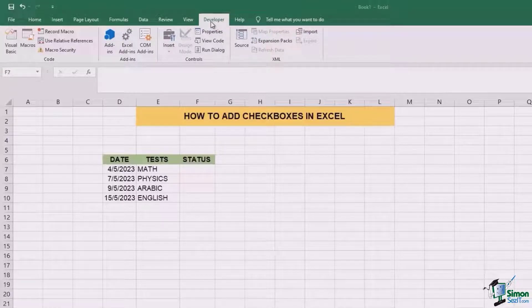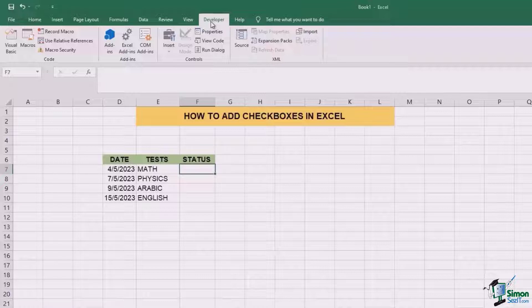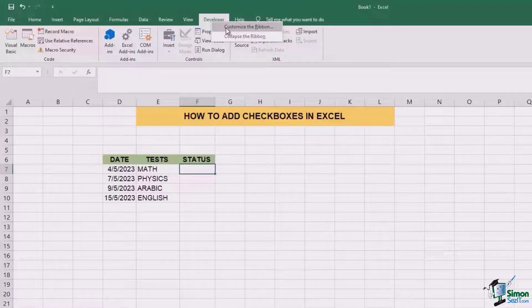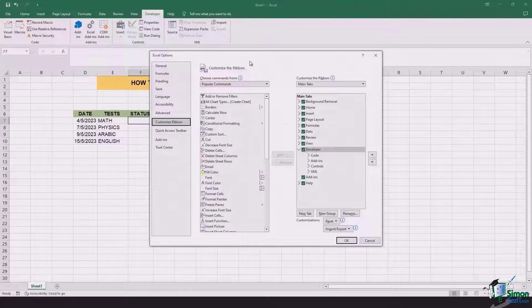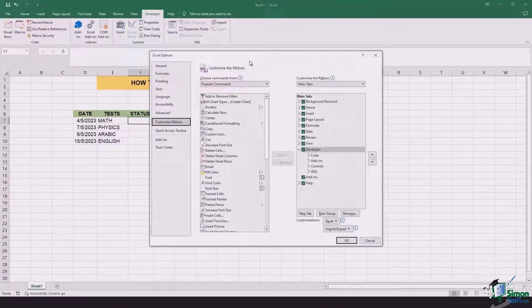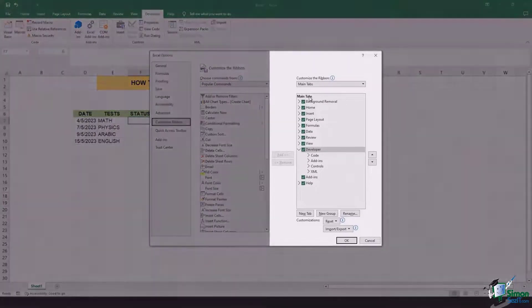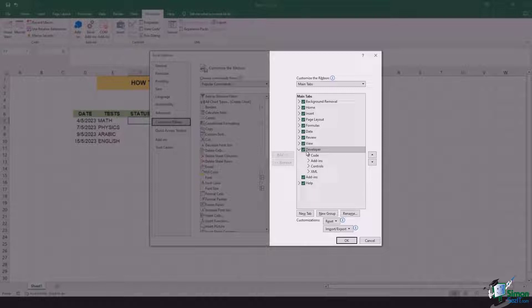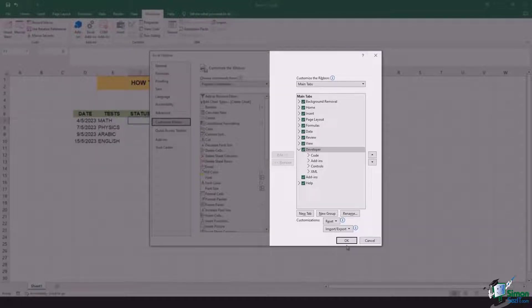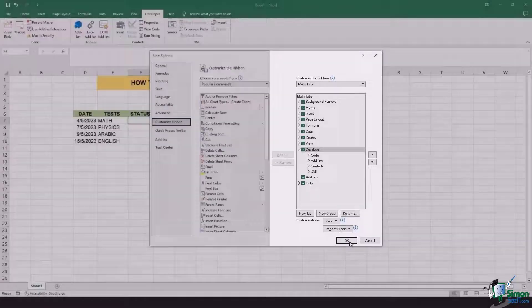So for that, you can right click on the ribbon and go to the customize the ribbon option. Once you click on it, this table appears in front of you and under the main tabs heading, there's an option of developer. Ensure that this is tick marked and then click OK.